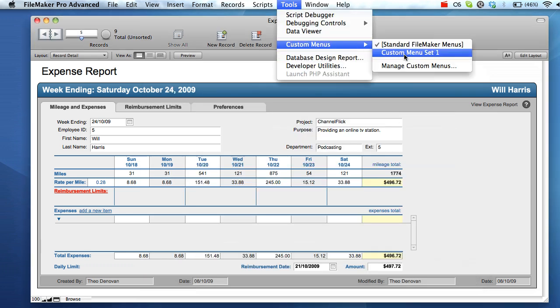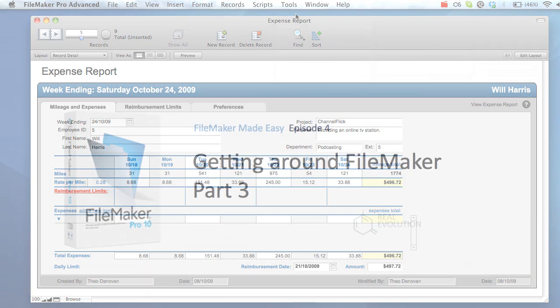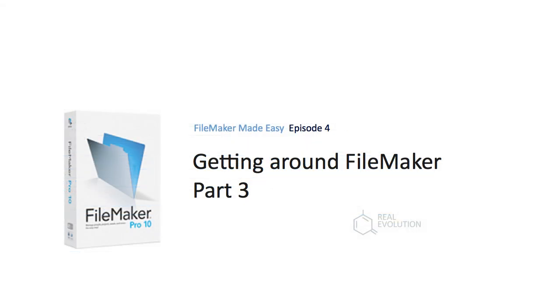Thank you for watching this FileMaker video produced by RealEvolution. We look forward to seeing you again soon.